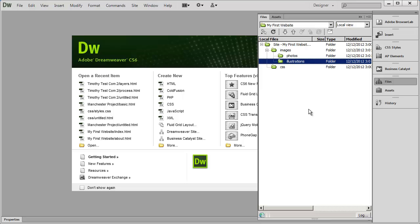Organizing the content in your website is going to be incredibly important, especially if you're dealing with a larger website or even smaller websites that get updated or change frequently. It's really hard to keep track of what's what without using folders, so feel free to use them.